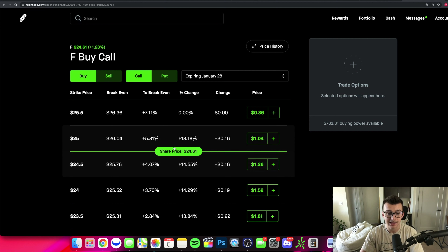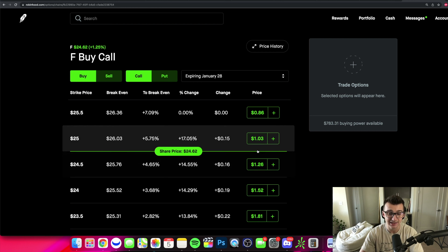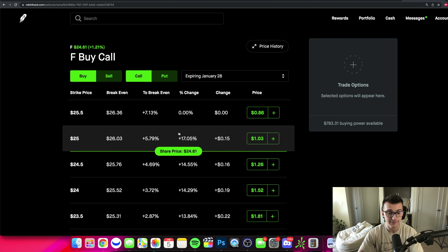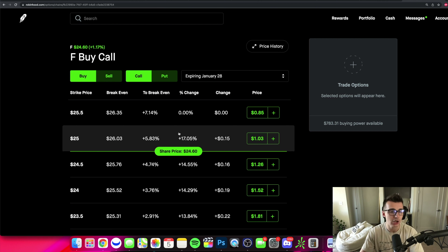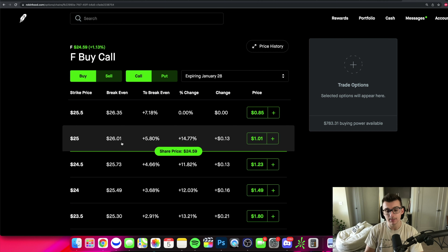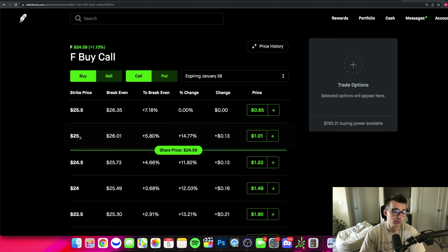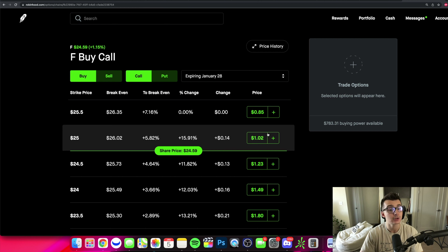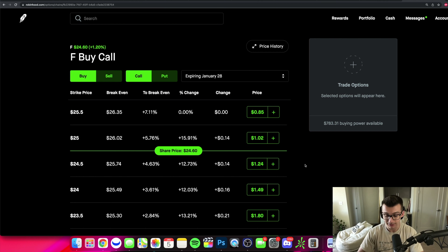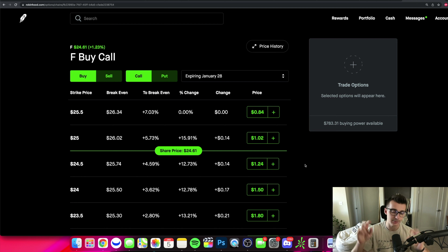If the stock never gets over $25 by the expiration date, this contract is going to expire worthless. If it does get above $25, the option will have value and could get executed. Robinhood will likely tell you or get you out of a trade before it expires. If this expired in the money and you wanted to execute, you'd be buying 100 shares at $25 per share — you paid a premium for the right, but not the obligation, to do that.